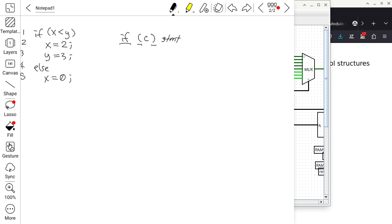By the time it gets to line 3, it sees 'this is not else,' so the conditional statement already ended on line 2. The y=3 on line 3 is not part of the conditional; it happens regardless of whether x is less than y. By line 4, the compiler finds an else with no matching if.